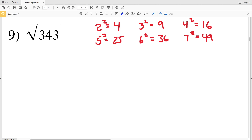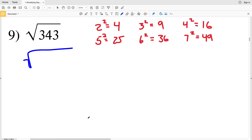For number 9, we're trying to simplify the square root of 343. Let's start with 2 squared and see which perfect square goes into 343 evenly. Using a calculator, 4 does not go in evenly, 9 doesn't either, 16 gives us 21 and a decimal, 25 doesn't go in evenly, and 36 also doesn't go in evenly.